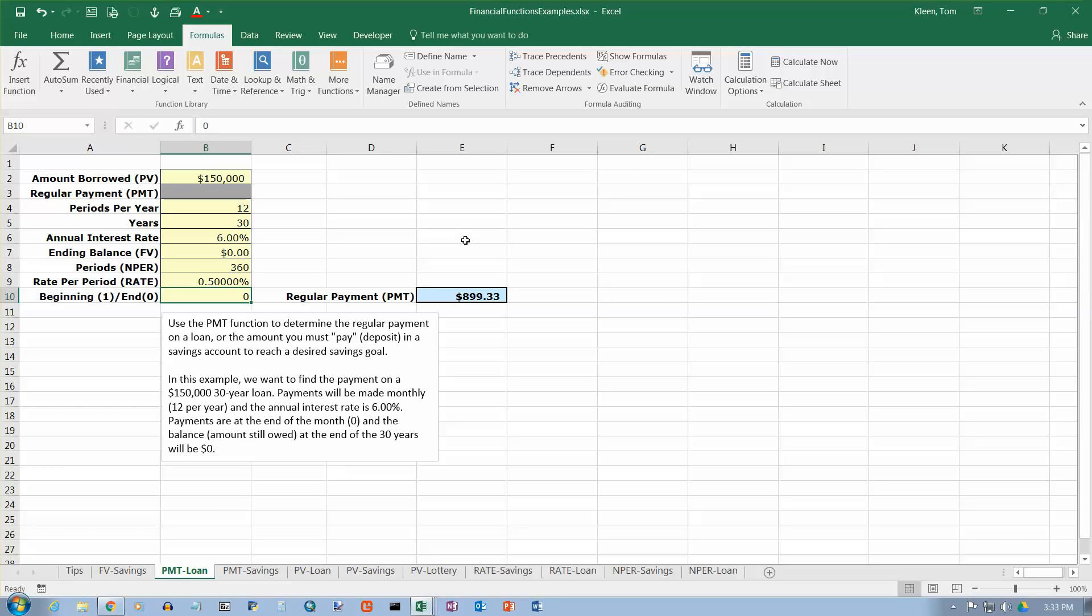And in the next example, we'll take a look at using the payment function to compute how much you need to reach a savings goal at some point in the future.